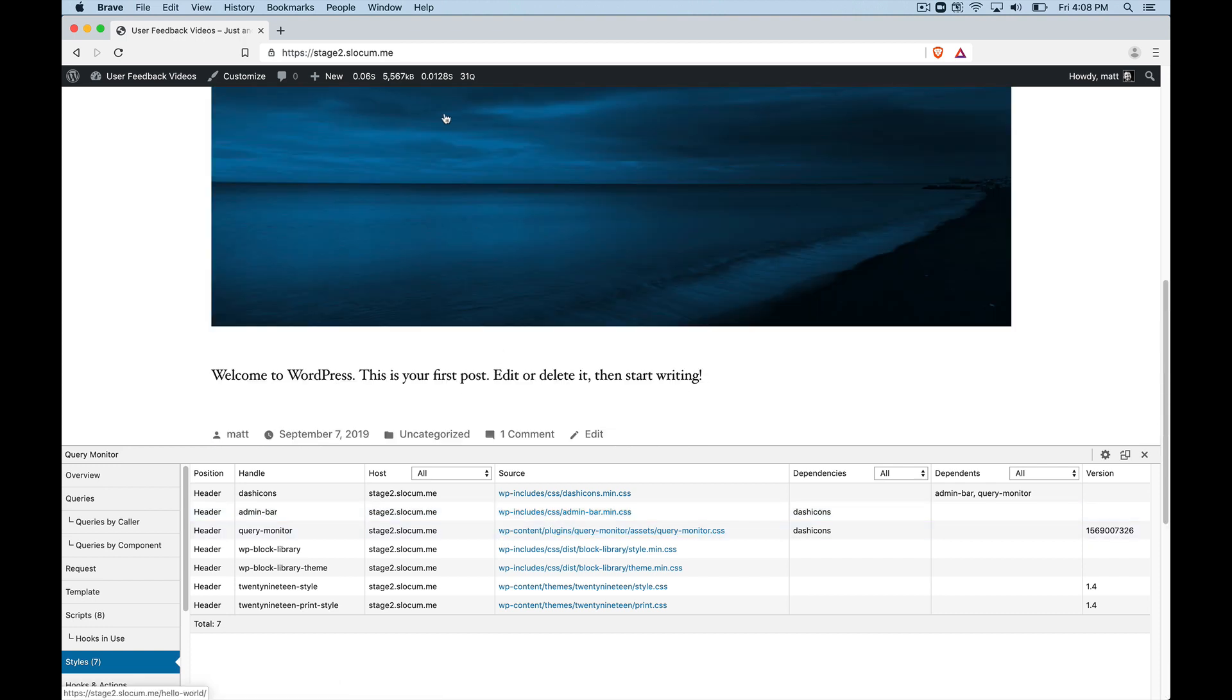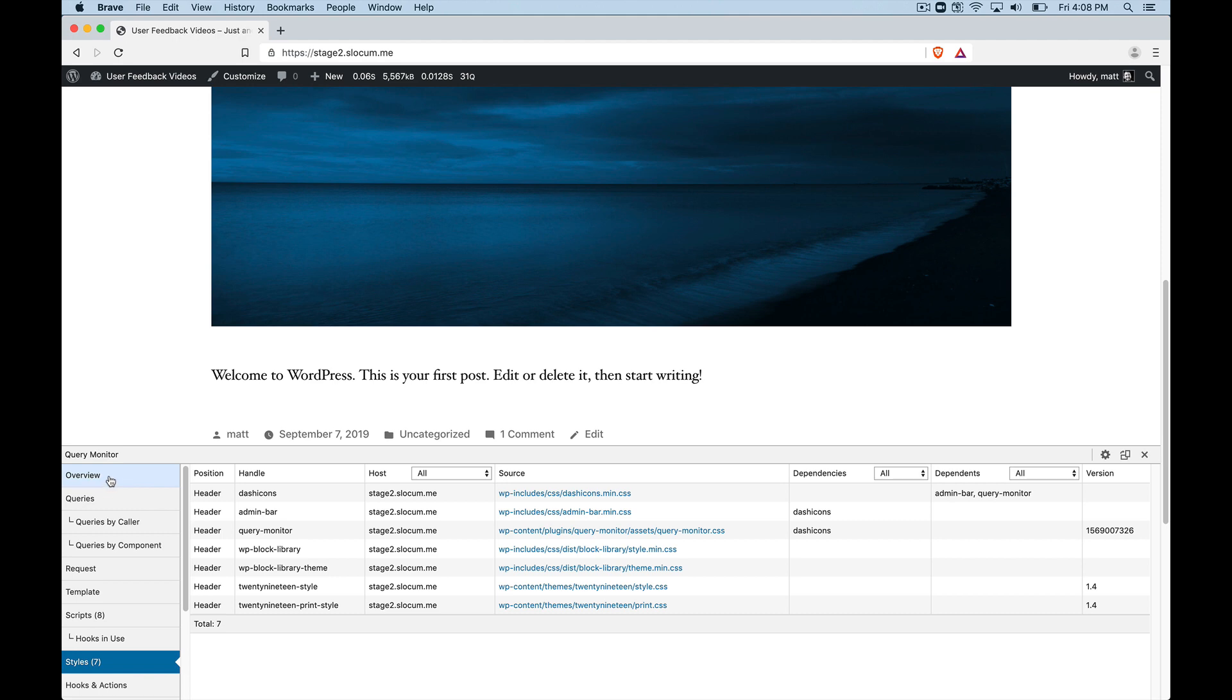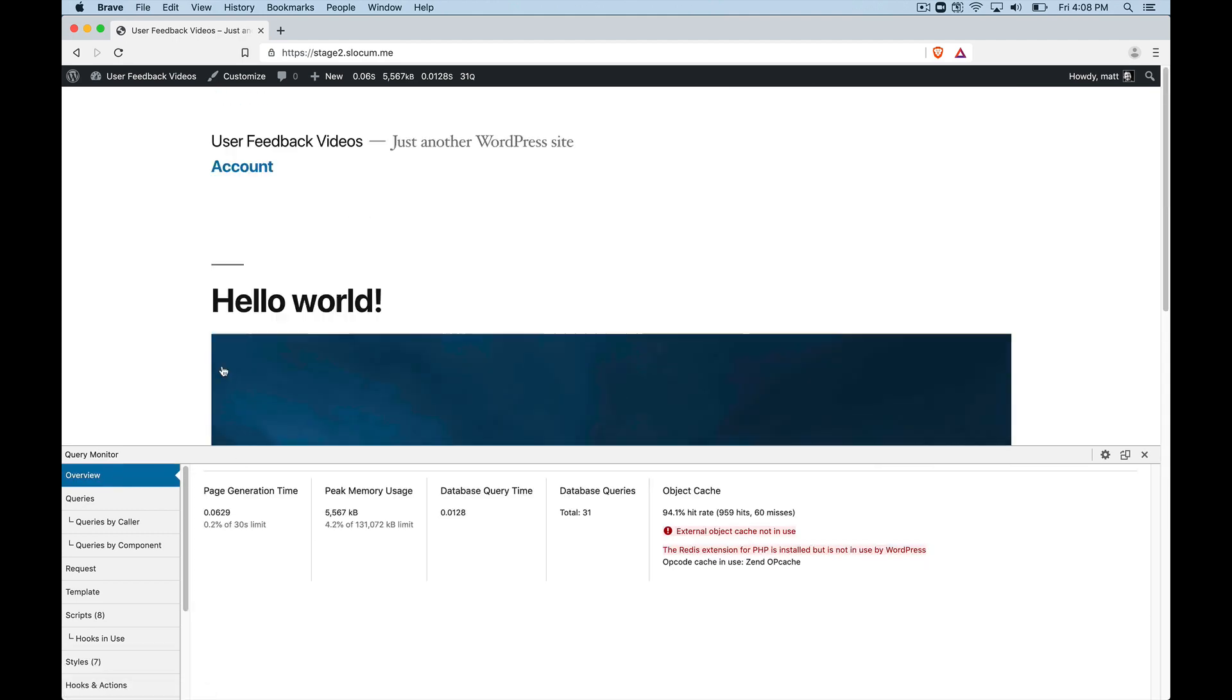Okay, so those are the two, the first two areas that I would like to call out. The second would be just the general overview, right? So sort of like a Google page speed scenario where you can see how long it took the page to generate, what the peak memory usage might have been, right?